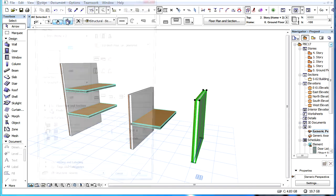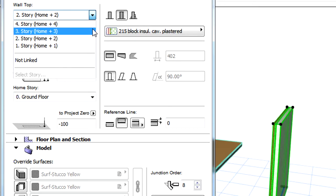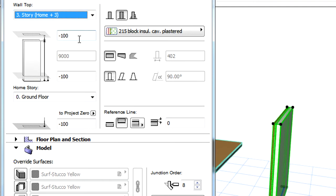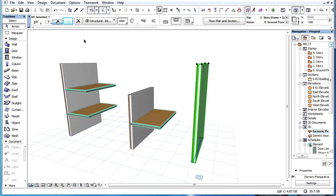For example, if the Top Link Story is changed from Story 2 to Story 3, and the offset value is minus 100, then the wall's top will now be 100 mm below the level of Story 3, and thus the total vertical height of the wall increases.